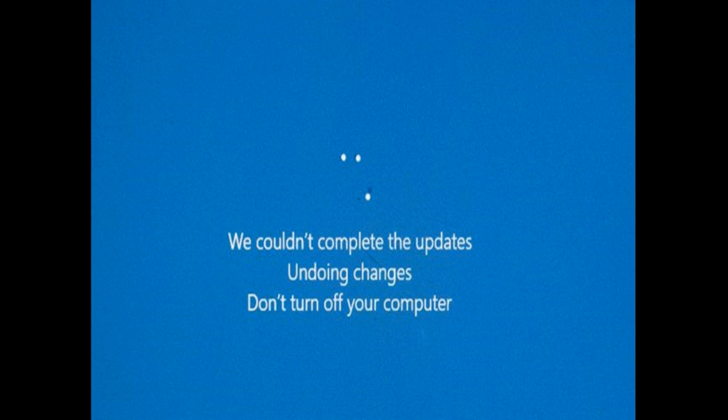As you see here, it says "We couldn't complete the updates, undoing changes" and it also says "Do not turn off your computer." The most torturing problem is that it just keeps running forever and we have to wait.